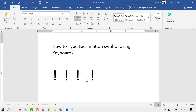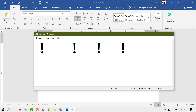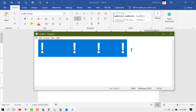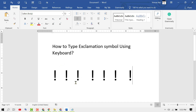We can type and write this symbol in MS Word, and also in Notepad — press the Shift key, hold it, and press number one on the keyboard. That's it, thanks for watching this video.